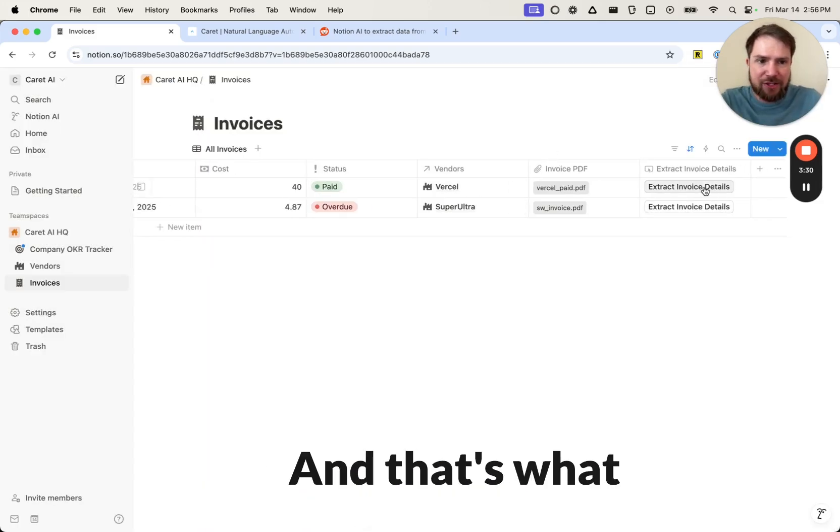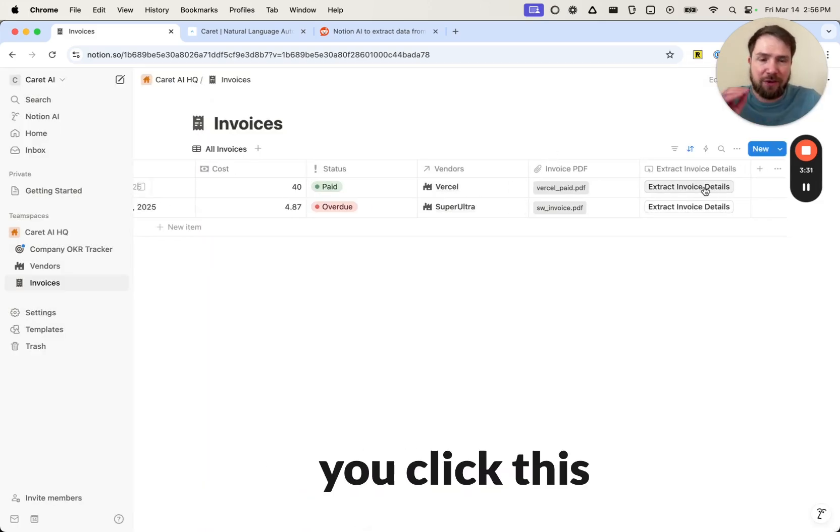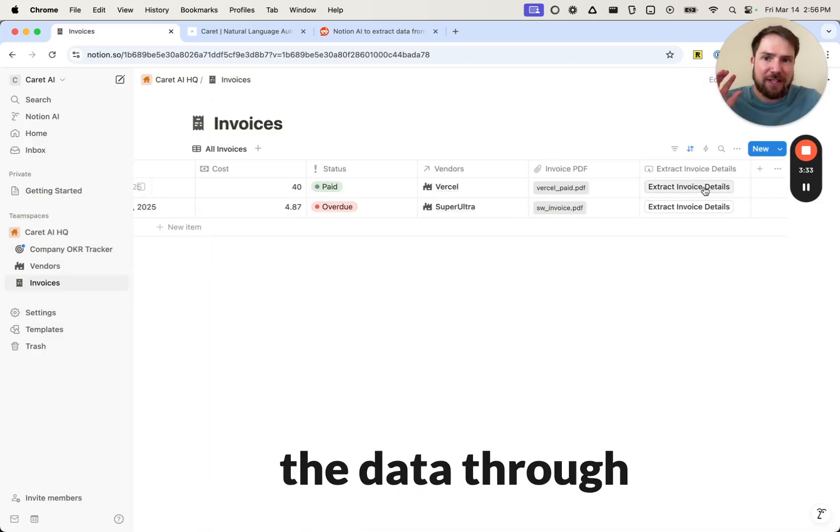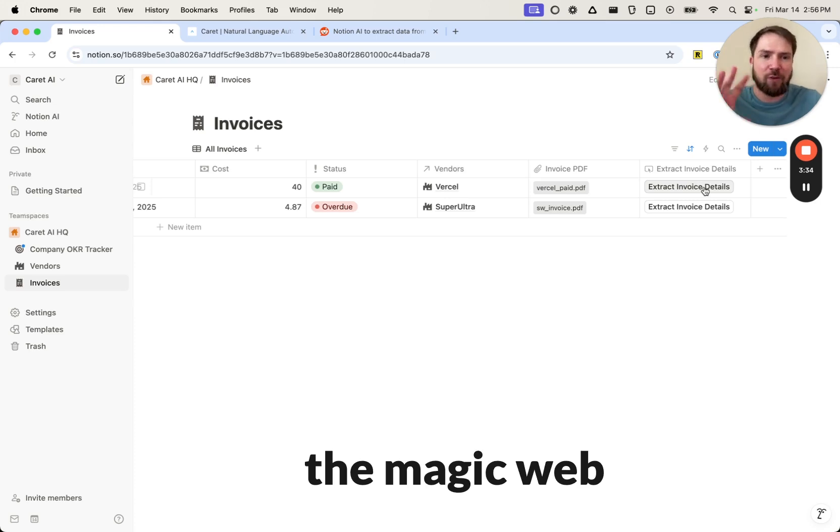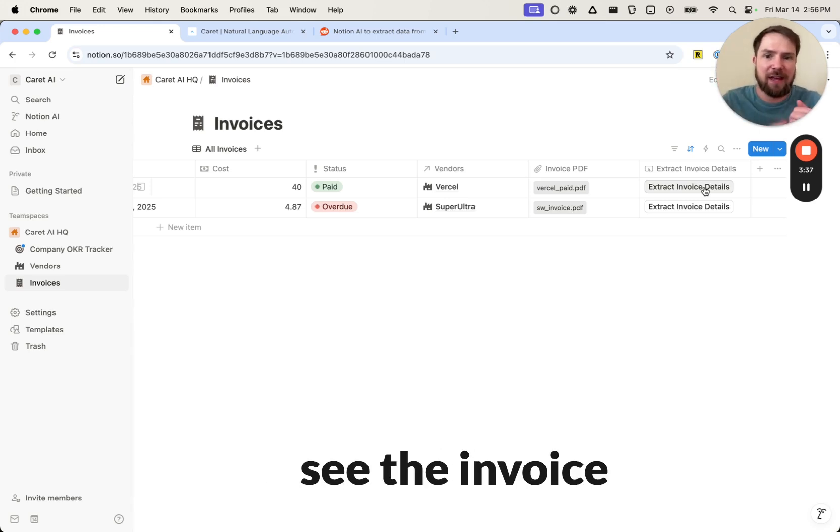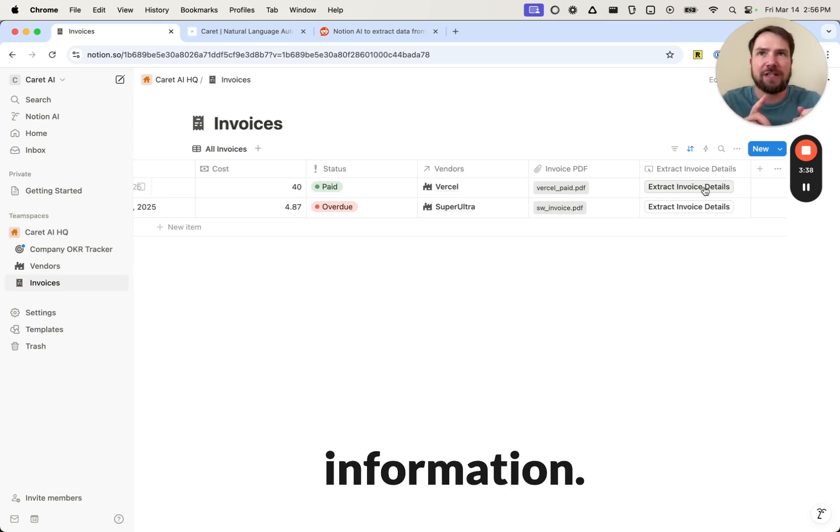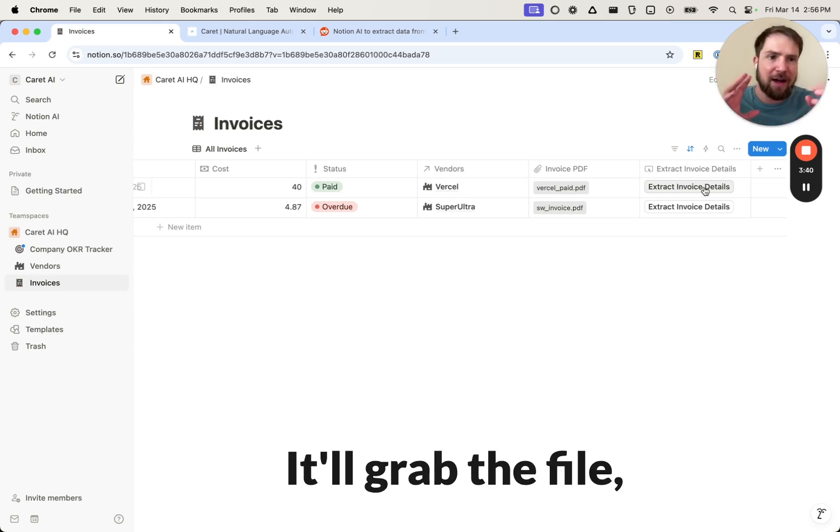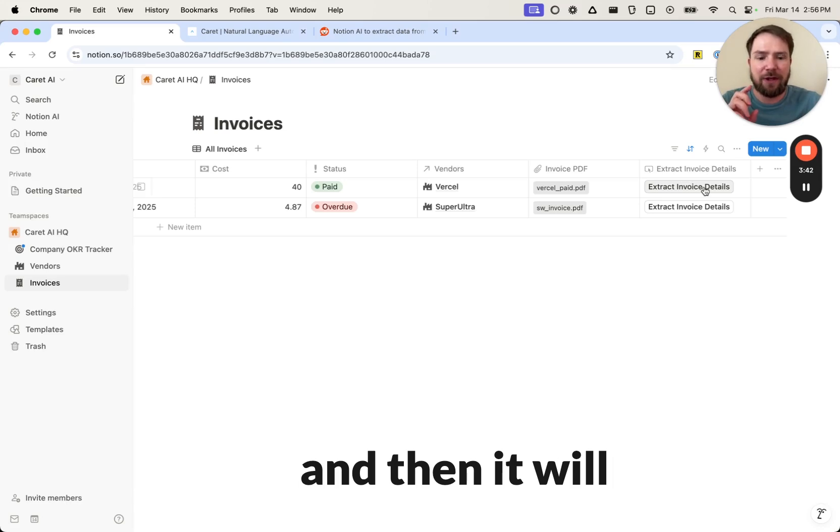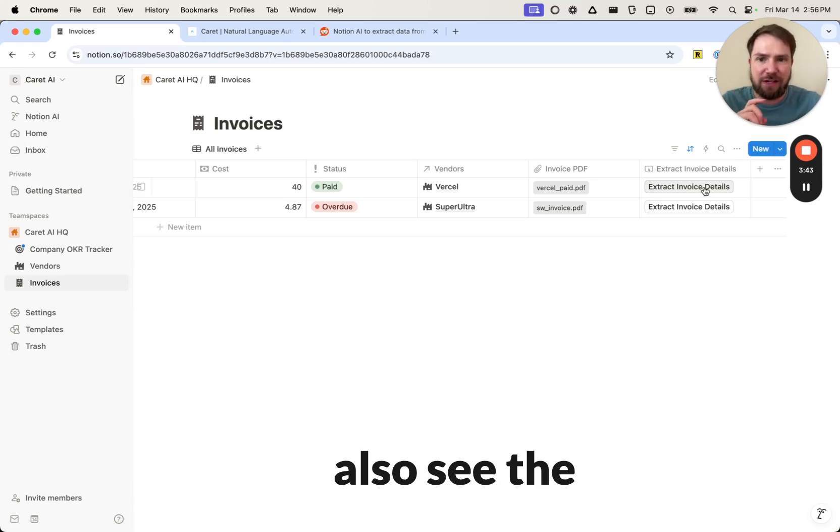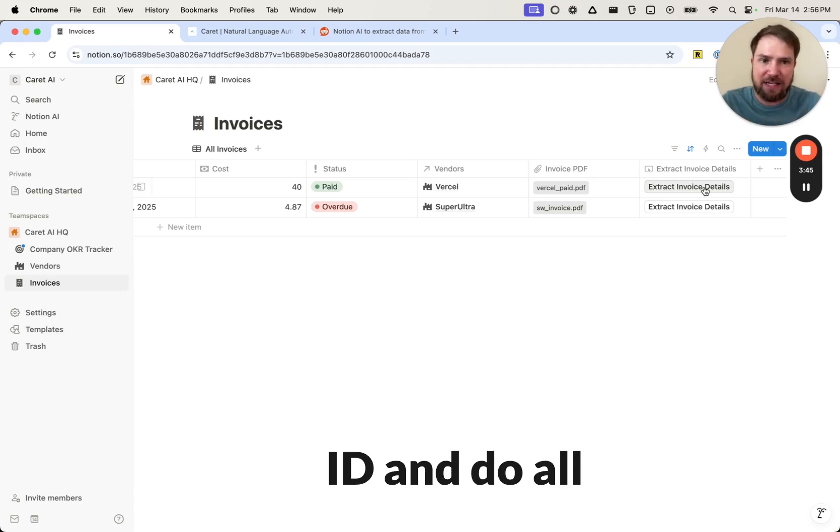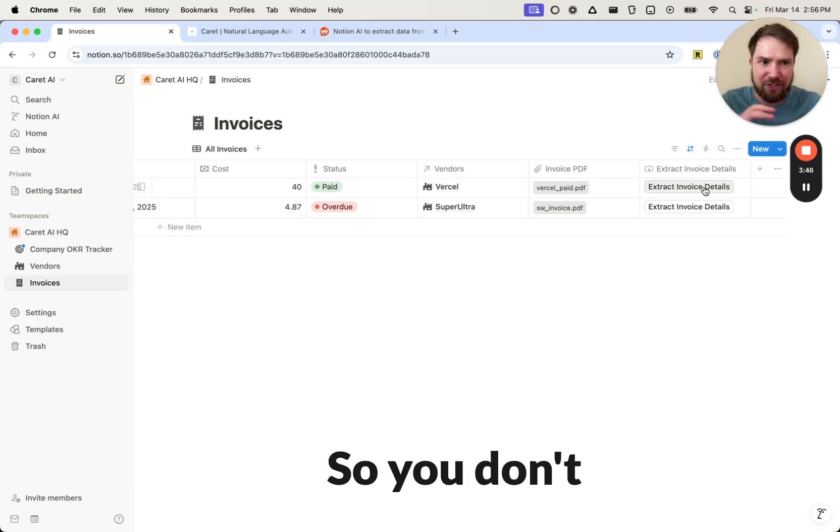And that's what happens is when you click this button, it sends the data through the magic webhook in Carrot, and then Carrot can see the invoice information. It'll grab the file, do the parsing, and then it will also see the Notion record ID and do all the updating.